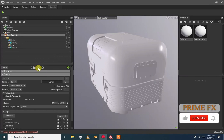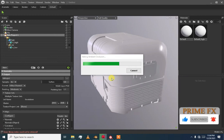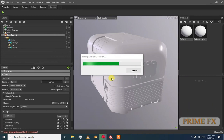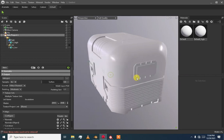The computer will take its time to compute the information. You can see it is baking ambient occlusion. Now it is done — I think it took about 1 minute.